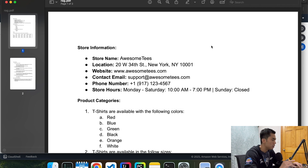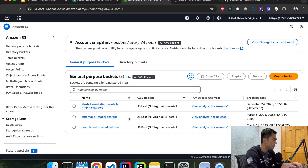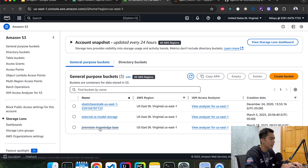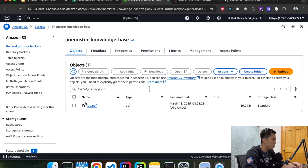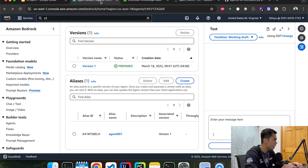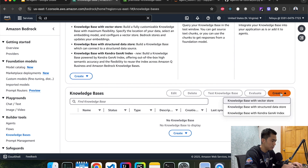Before we can create the knowledge base, we need to upload this document to AWS S3 so that Bedrock can retrieve it from there to create a vector store. Go back to the AWS console, search for S3, and open it. All you have to do is create a bucket with any name and then upload the document. I already did that, so the file is right there. Now let's go back to the Bedrock page, click on Knowledge Bases on the left side, and hit Create.